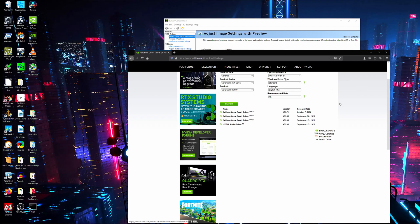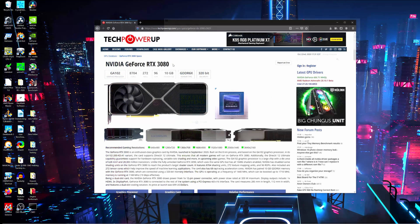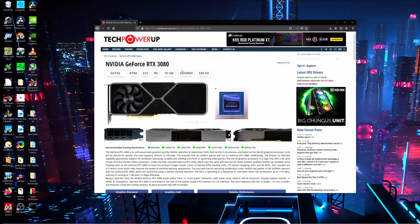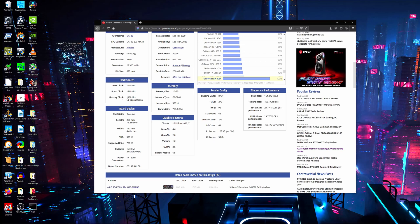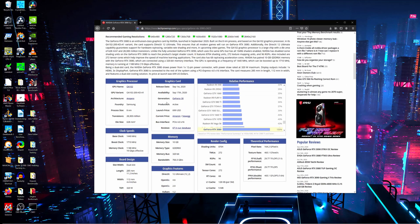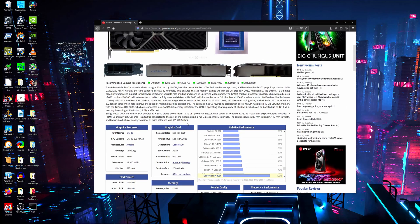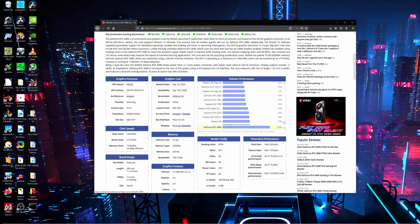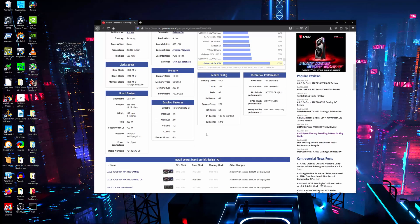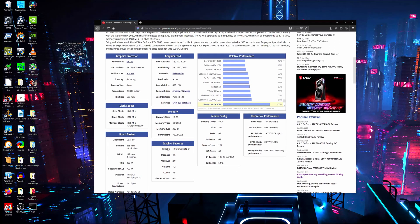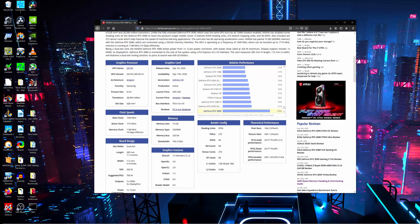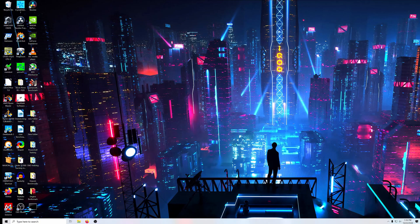Moving forward, I want to show you some quick specs from the 3080. So it features a base clock of 1440, a boost clock of 1710, a memory clock of 1188, and it has a TDP of 320 watts. TechPowerUp.com is the article I'm pulling this from, so if you wanted to see any more information I would definitely suggest jumping on here and checking it out.